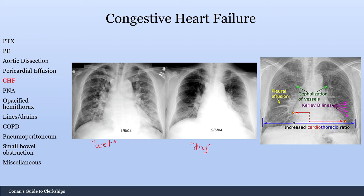Here are some common findings you'll see with CHF. Pleural effusions are very common, both within the lung fissures and at the costophrenic angles. Cephalization of vessels means the vessels going superiorly are thicker than those going inferiorly — not a normal finding. This occurs because ventilation is poor at the bases due to fluid, so perfusion shifts toward the superior parts of the lung.